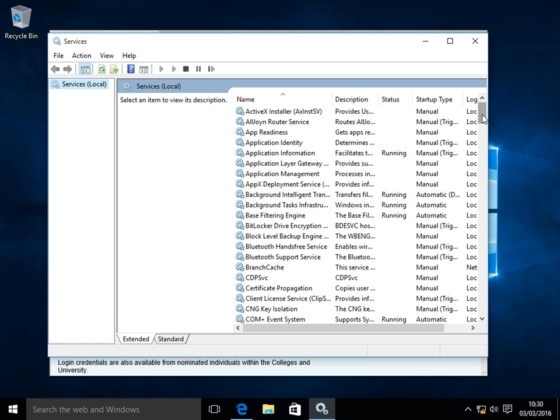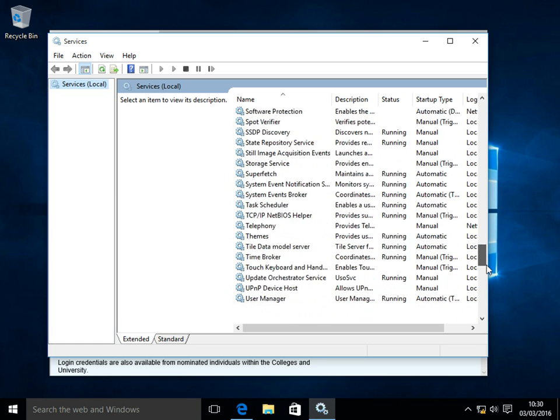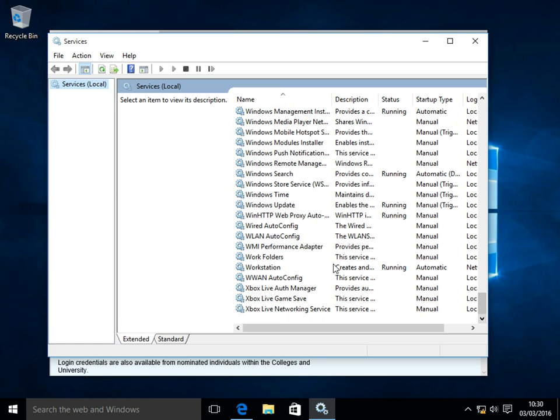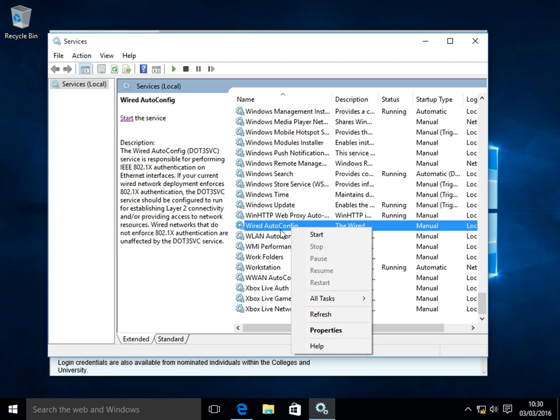From the window that appears, scroll down to the bottom and go to Wired Autoconfig. Right click on Wired Autoconfig and go to Properties.